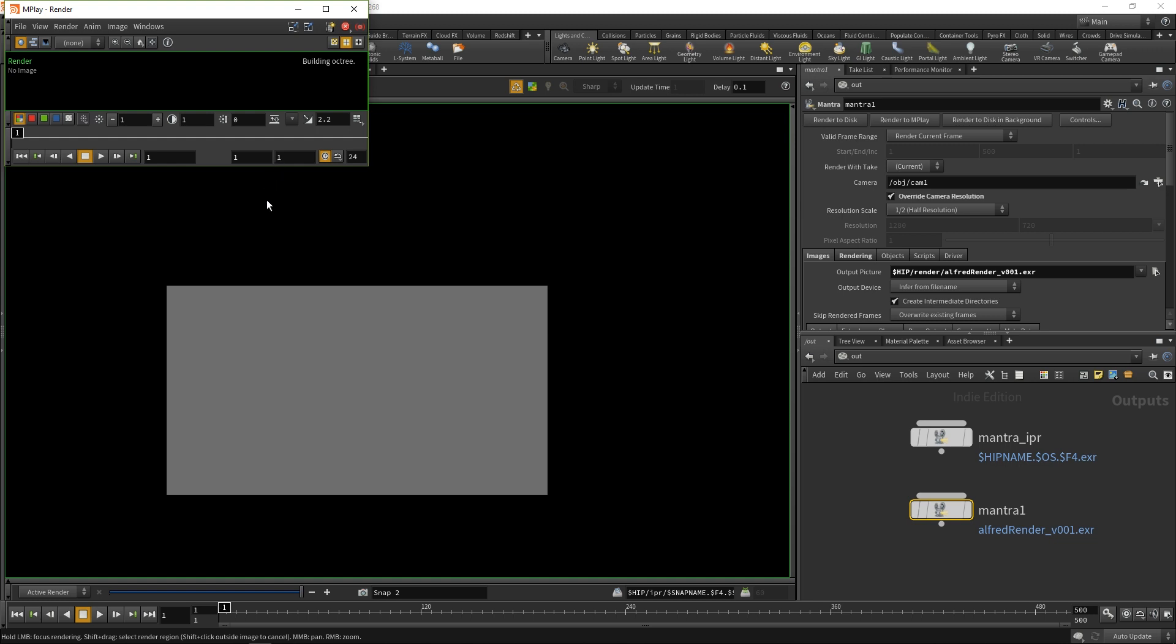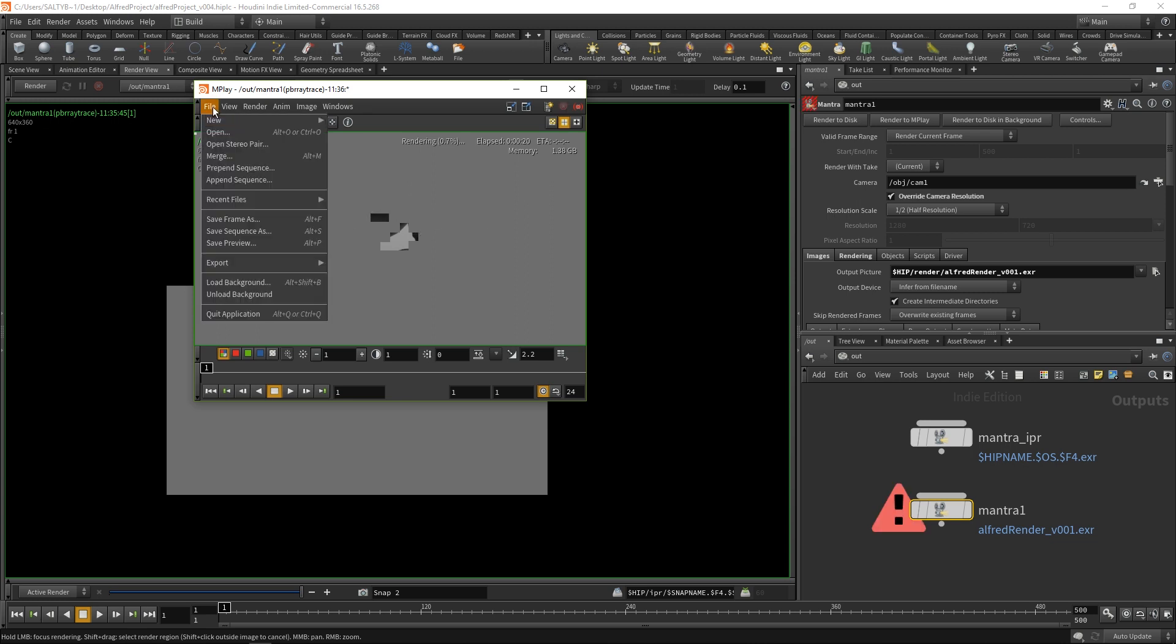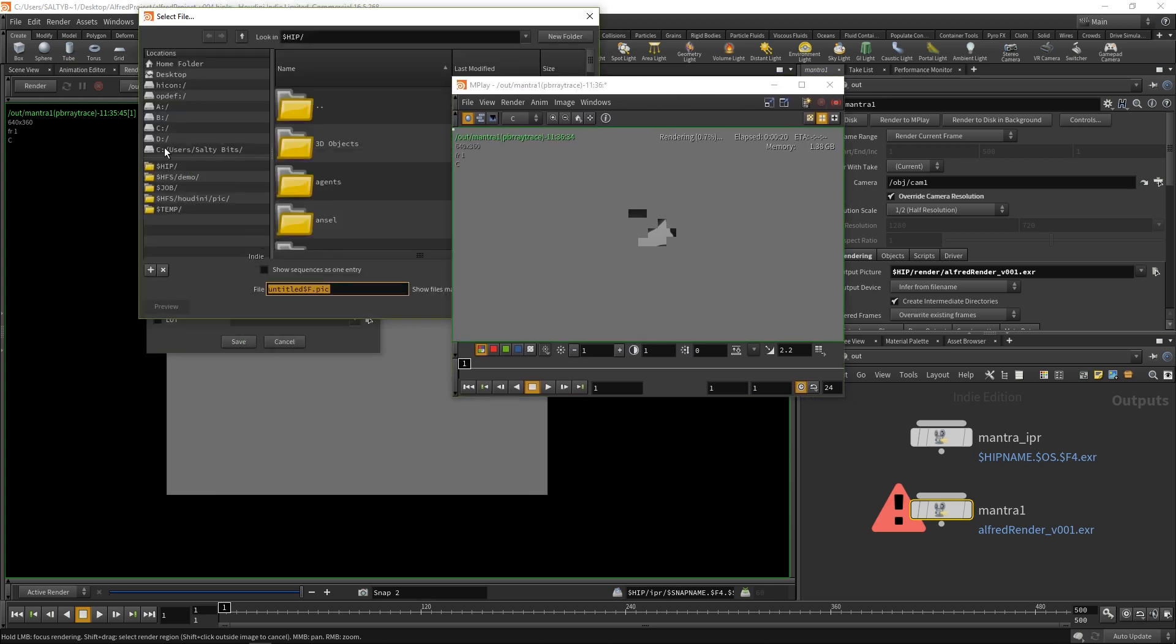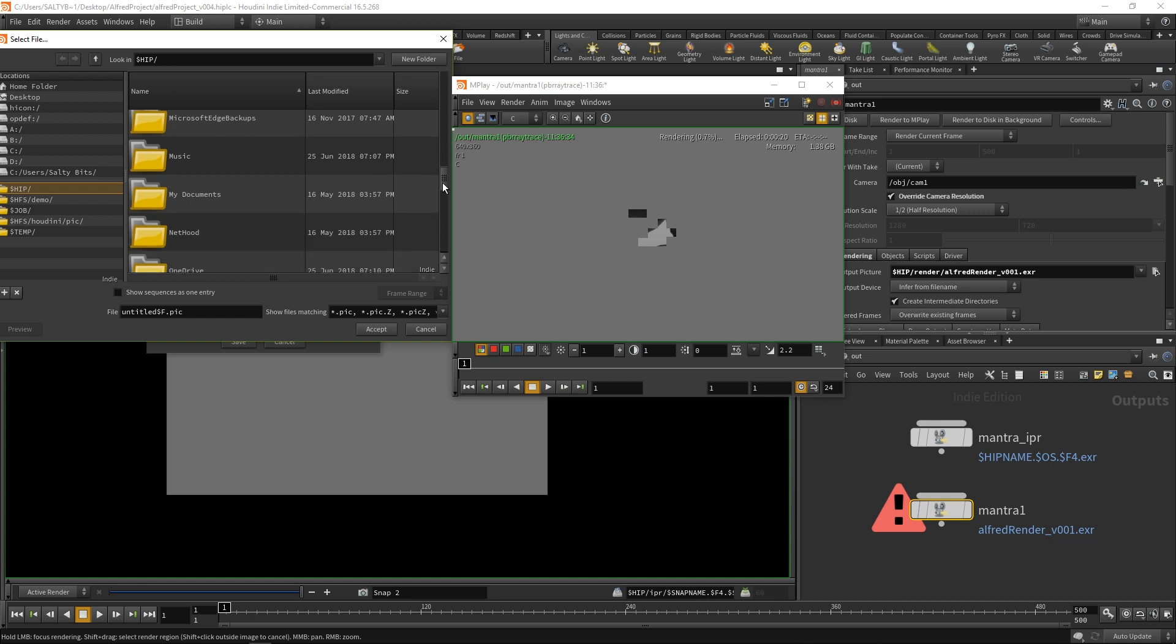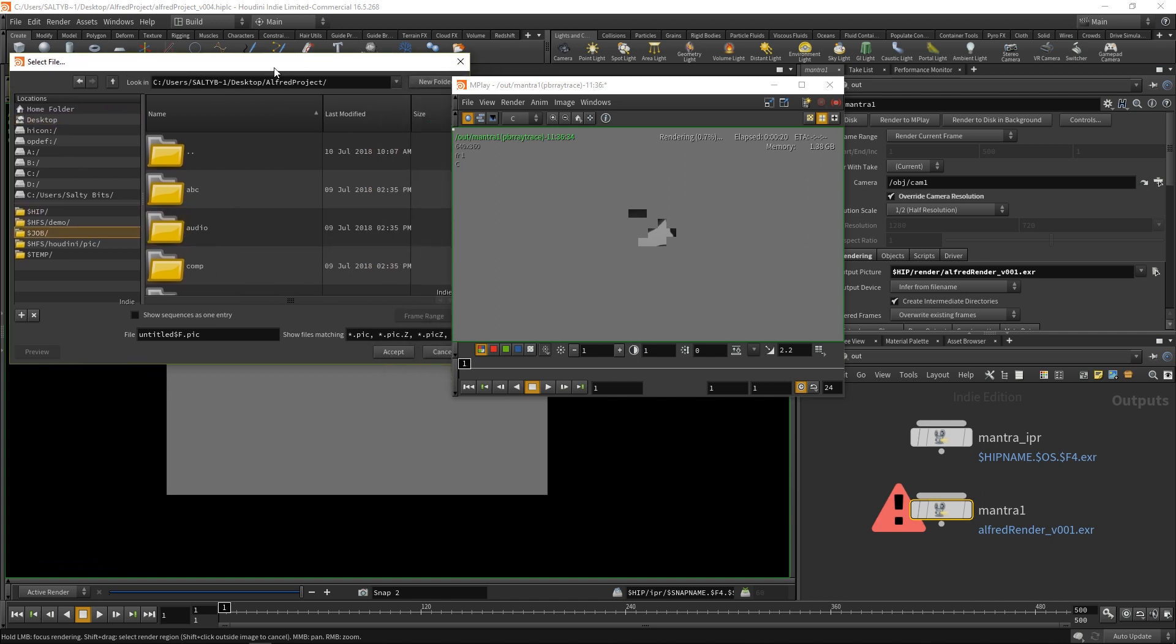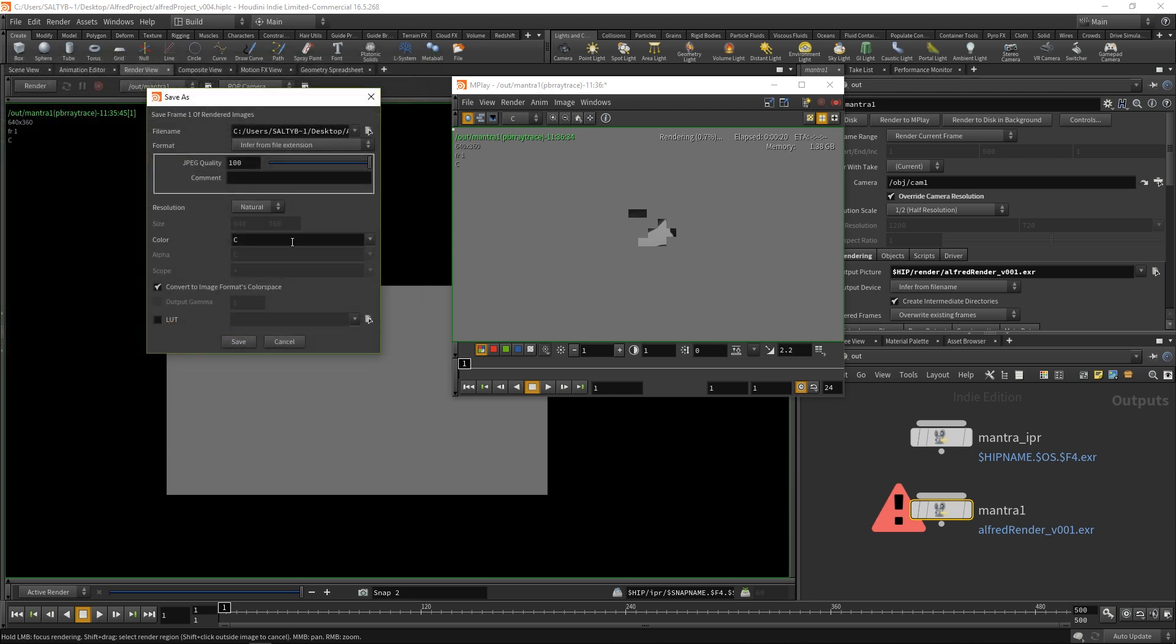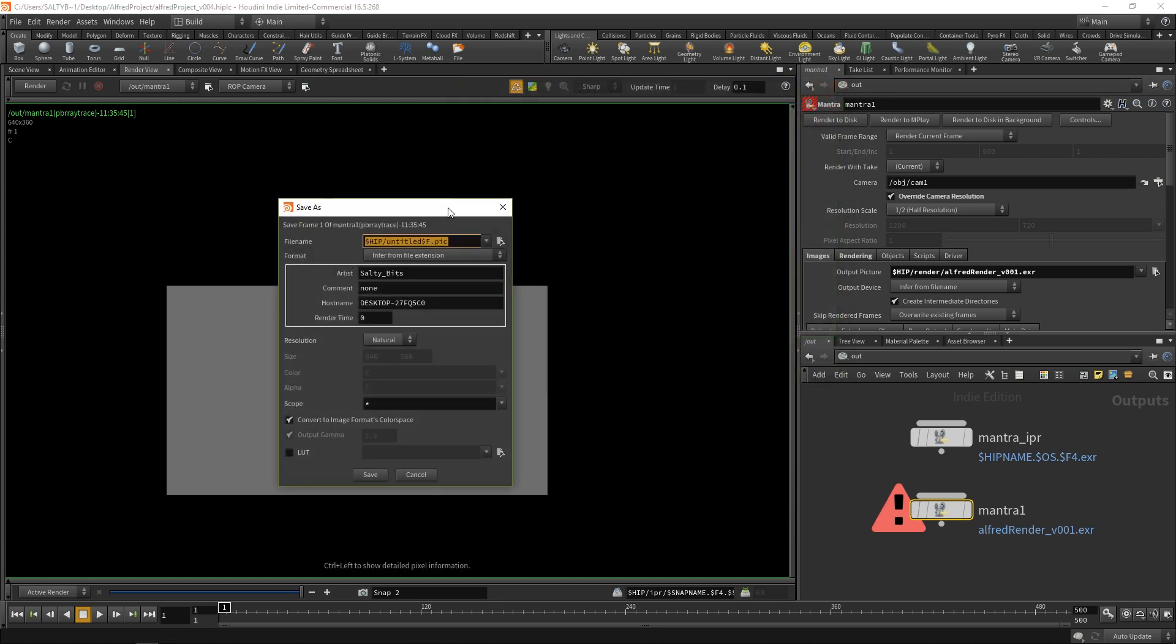I'm going to go ahead and hit Escape here. If you want to save out this image, you can go to File, and you can say Save Frame As, and you can simply just browse for it like anything else. Let's say we go to desktop, Alfred project, and we can go down to render. Now we can say Alfred version 1. We can say a JPEG or whatever. That's one way to do it. Here, you can always right-click and say Save Frame and do the same thing.